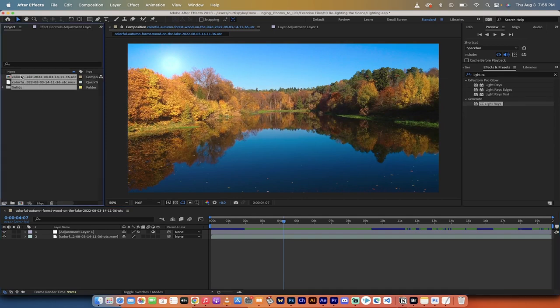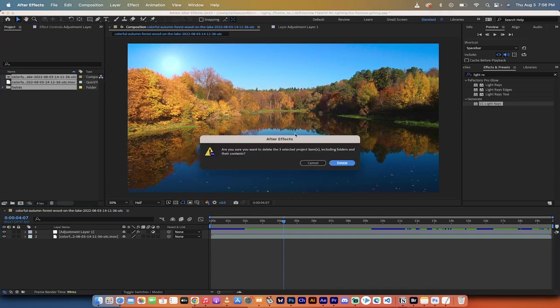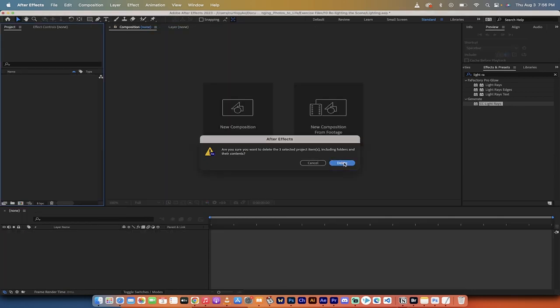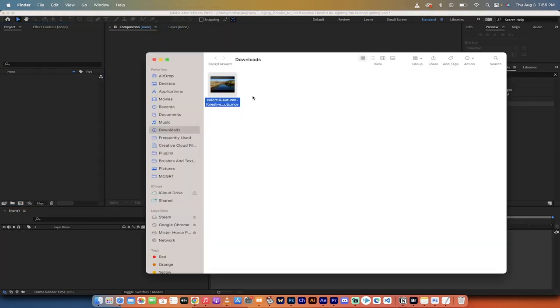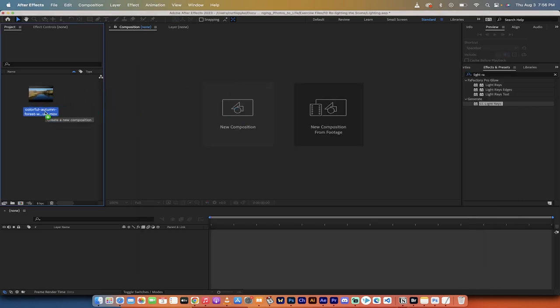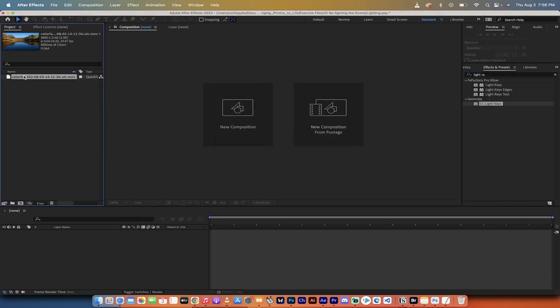I'm going to show you how to do it in about 60 seconds starting from scratch. Okay, so I'll delete all this. Here we go. We've got nothing. First step, go into your Finder or your Windows Explorer, grab the footage, just drag and drop it into your project panel.